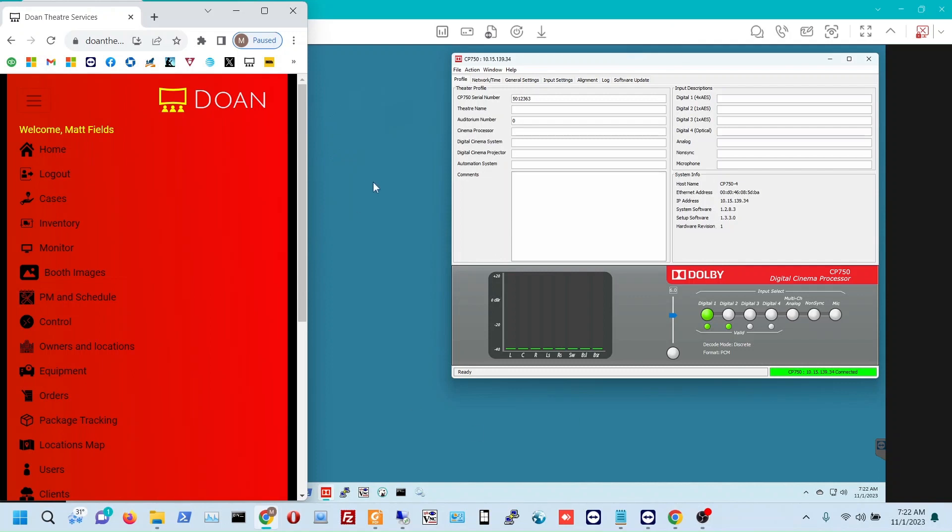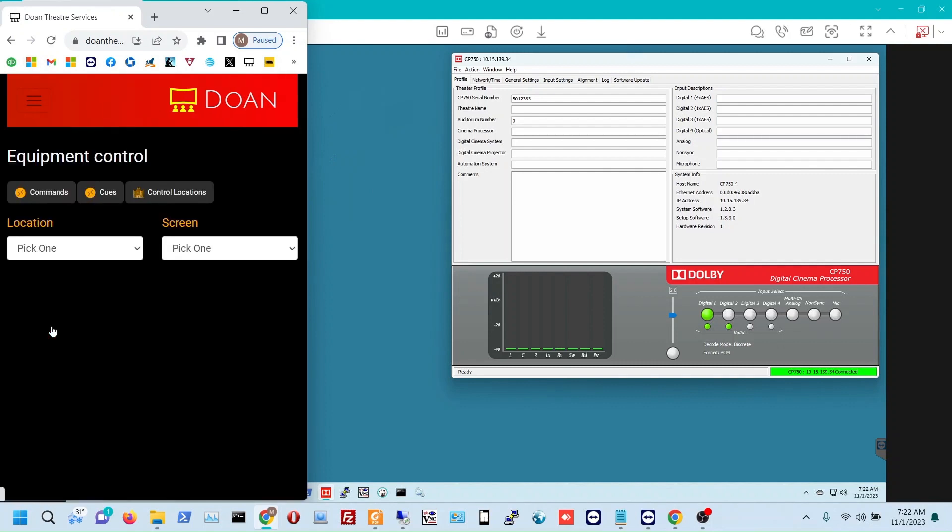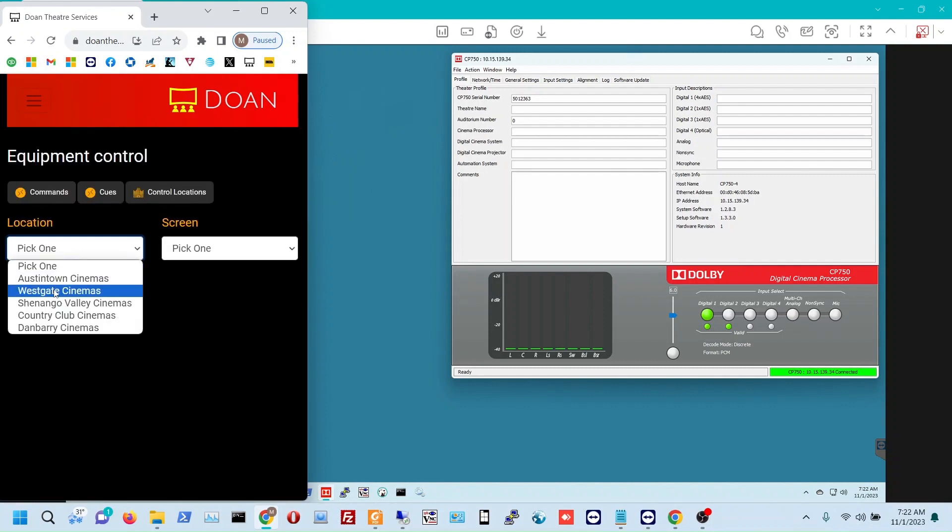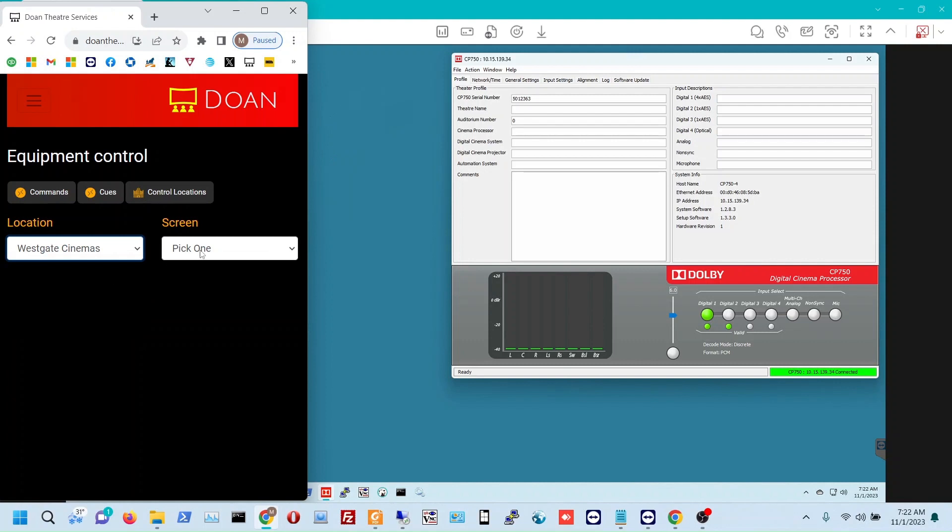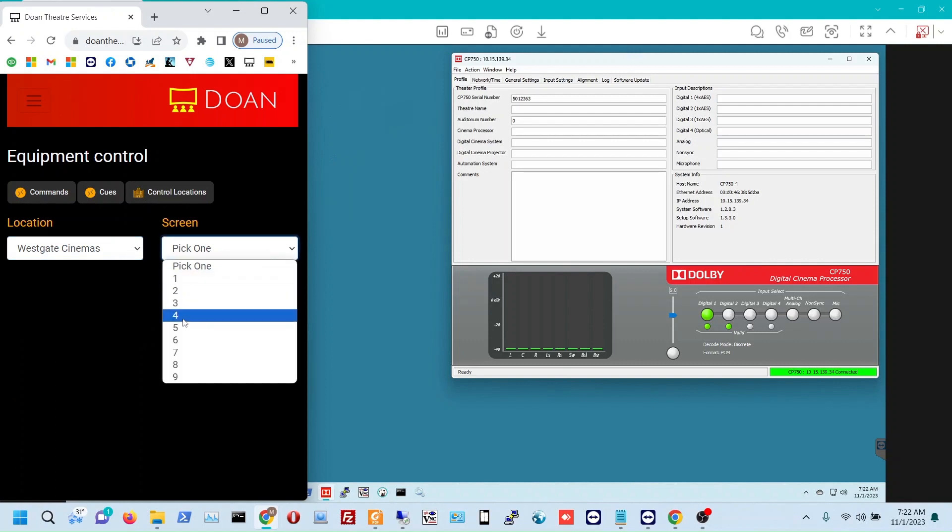So to do that, we're going to go to the control section of our website and then we're going to pull up the location and screen.